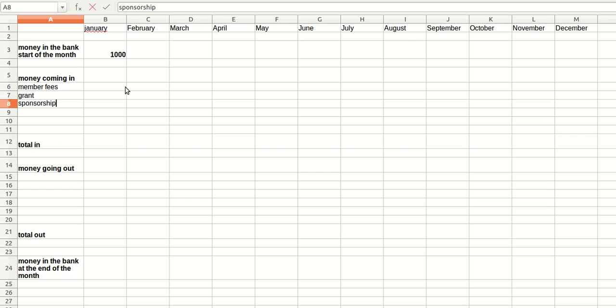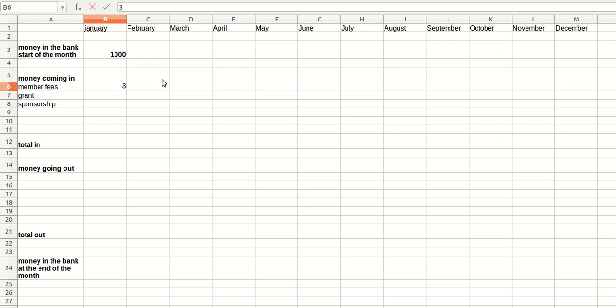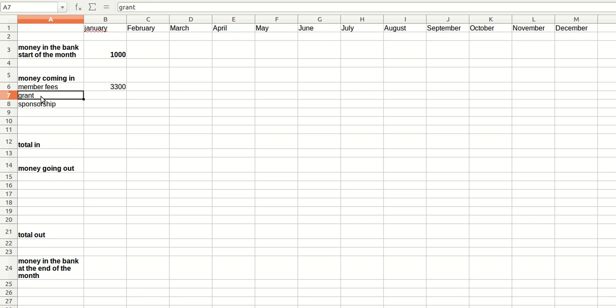So members fees, if each member puts in a tenner every month and is paid every three months and you've got 11 football players, let's say we've got 3,300 pounds of fees coming in every three months. Now, for our grant, that will be once a year. Sponsorship, once a year as well.